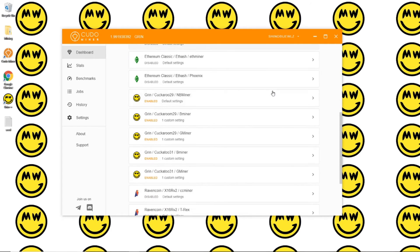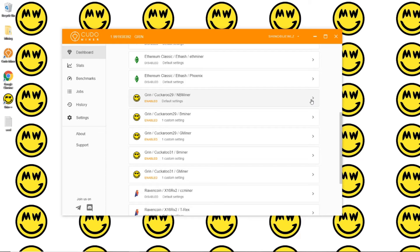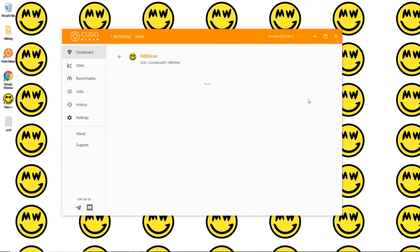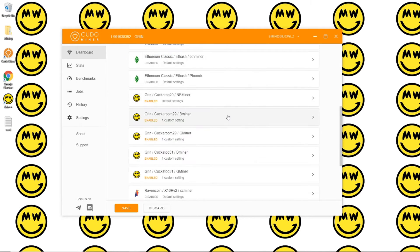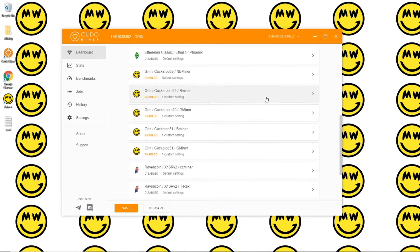You're going to turn on all of the Grin coin miners. You can see I already have them enabled here, but you just click in and if it was off you turn it on.